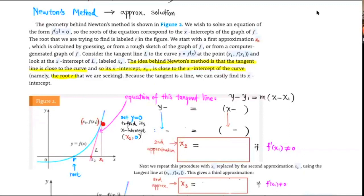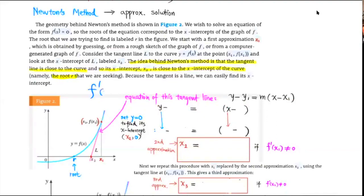x₁ is our first guess. With our first approximation, we find the corresponding point on the graph — we go up and hit the graph — and at that point we draw the tangent line of the curve. The equation of this tangent line in point-slope form uses the derivative f′(x), which corresponds to the slope of the tangent line at each x. When x = x₁, the slope of the tangent line is f′(x₁).